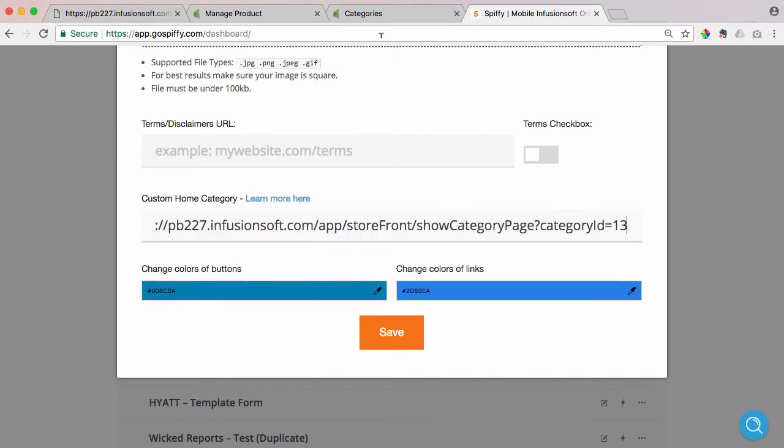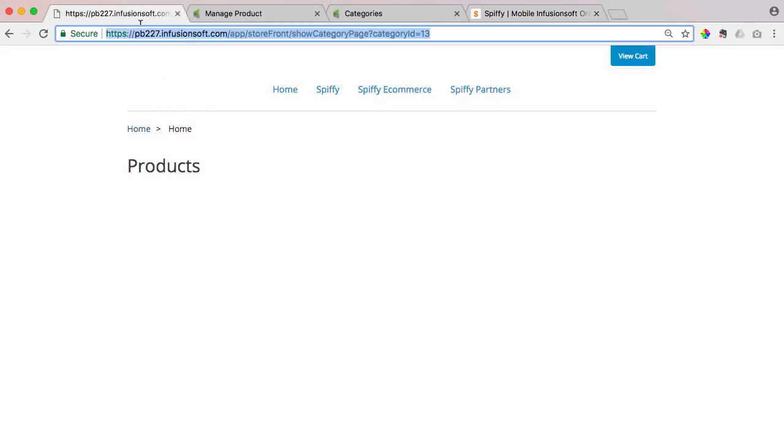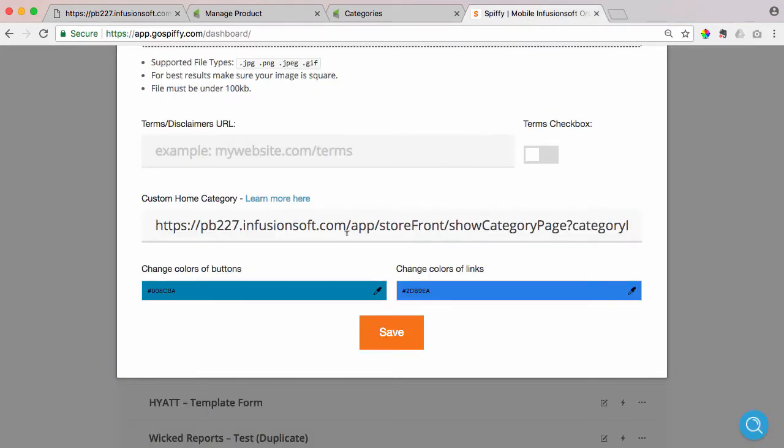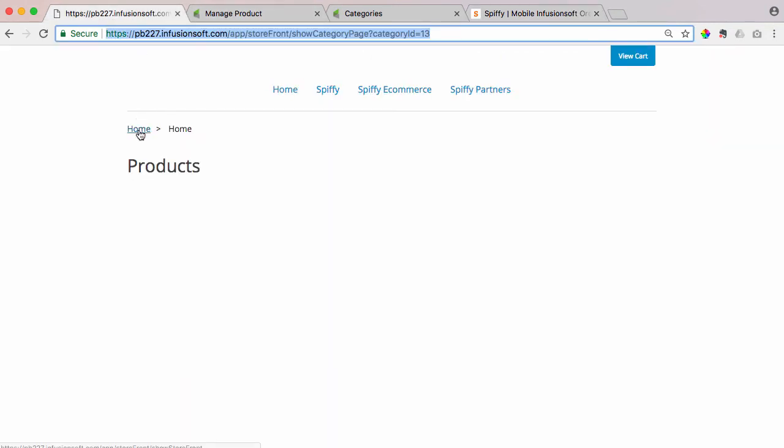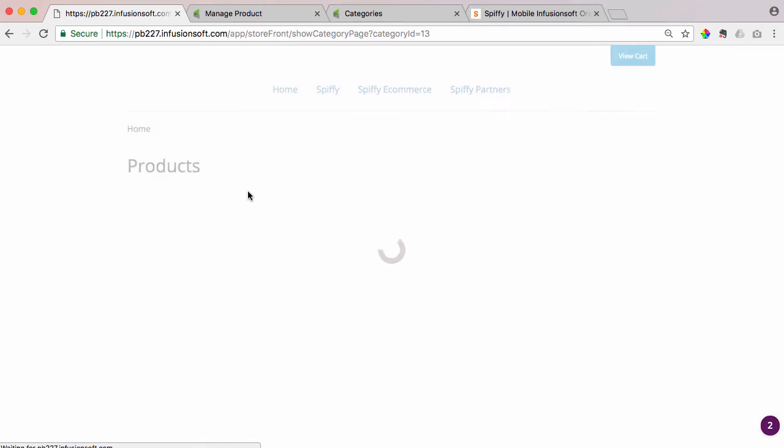and we're just going to paste that URL right in there. So as you can see here, I copied this home URL that we just created, this home category URL, and I'm going to paste it right there in the Spiffy e-commerce settings. I'm going to hit save, and now when I go back to the home page, it automatically sets a redirect to go to this category ID 13.